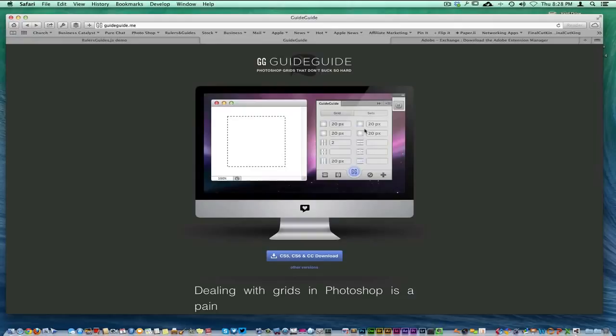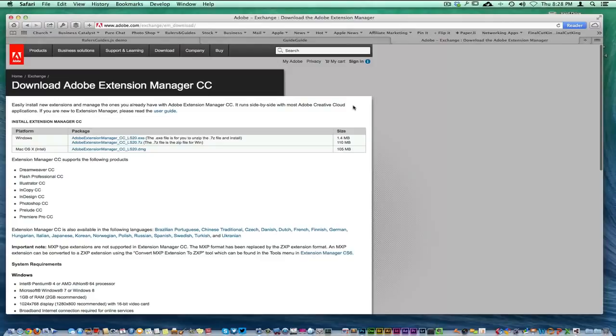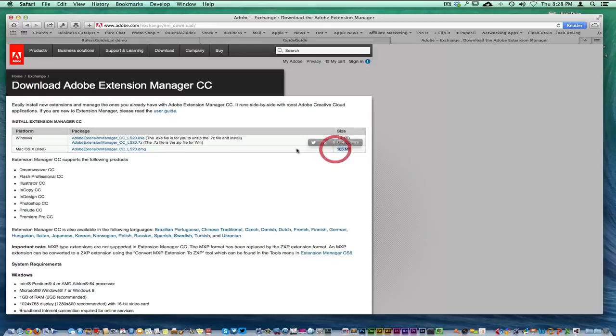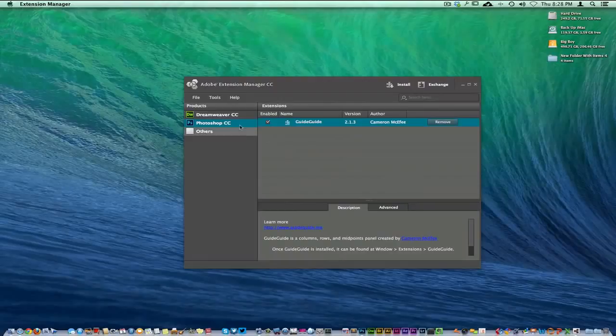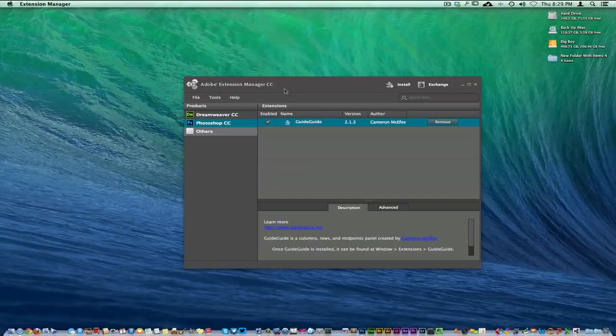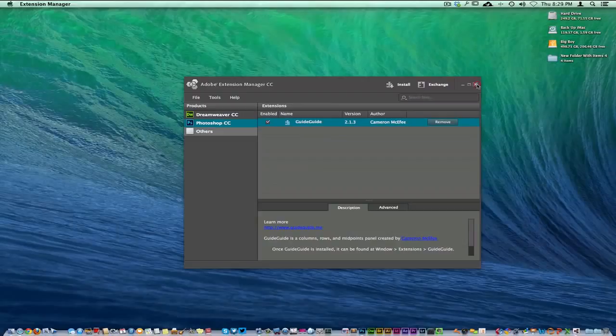What you want to do is make sure that you have the latest version to the Adobe Exchange Manager. All three of these links I will add to this video. For me right here, I'm using a Mac so I click this link right here, 105 megabytes. I just download this little deal and download the Extension Manager. Here it is, here's Photoshop. You just launch the Adobe Extension Manager for CC or whatever version you're using and install it right through here.